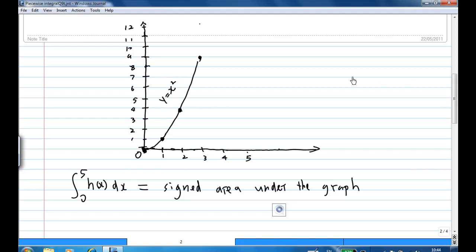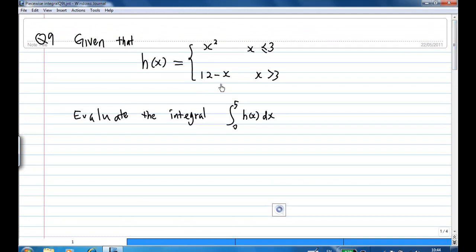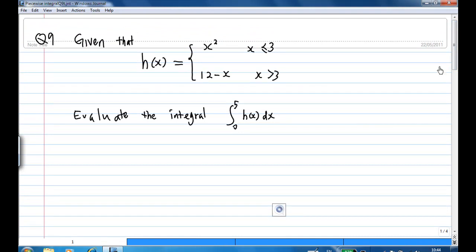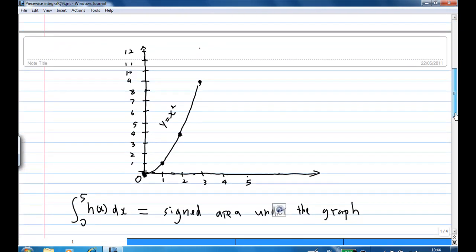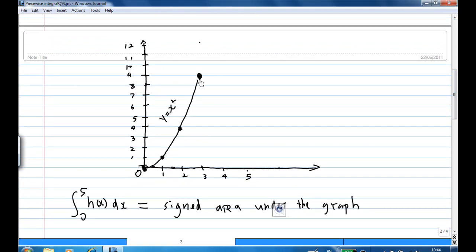For the portion of the graph for x greater than 3, the function behaves like 12 minus x. So for example, for x equal to 3, 12 minus 3 will be 9, so it will connect with the 9 from earlier. And for x equal to 5, 12 minus 5 will be 7. So you join these points to get y equal to 12 minus x.